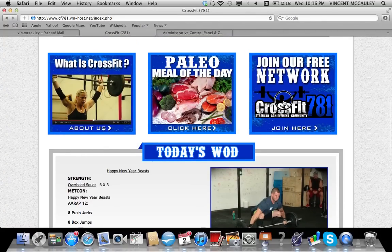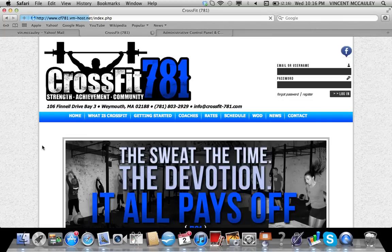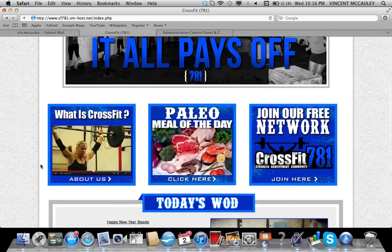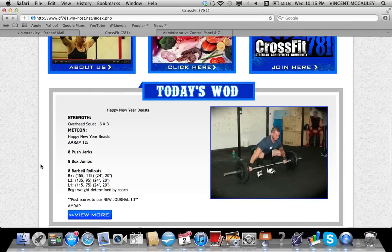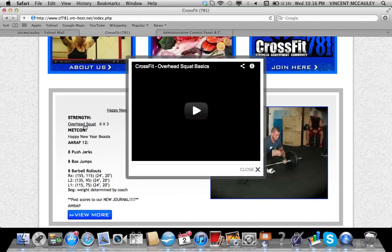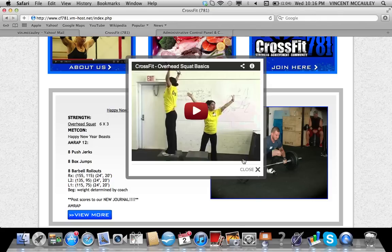You also have the opportunity to join the CrossFit 781 social network, which I've already done. Below that you'll see today's WOD, and anything that's hyperlinked, if you click on it, you'll see a video tutorial showing you the proper movement. In today's example, it'd be overhead squats.